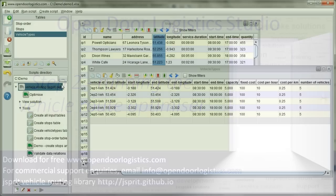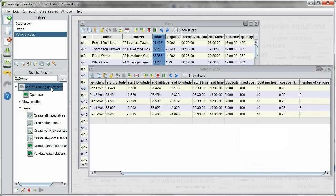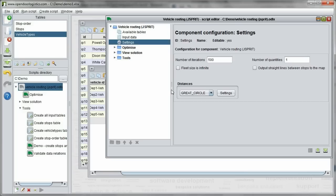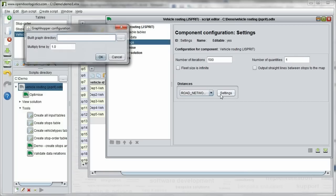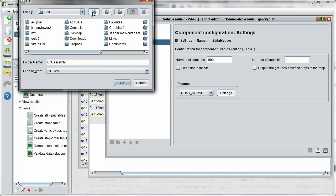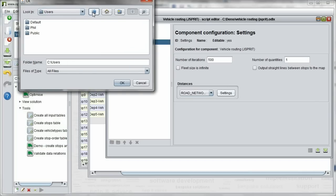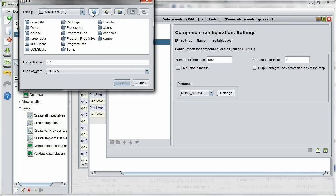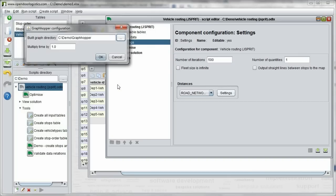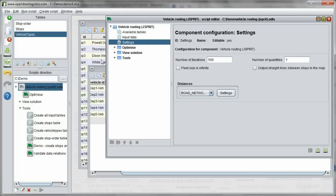Before running the optimizer we double click on the script to edit it and make a small change. We tell the program to use the digital road network and tell it where the road network is on our computer. We then save the script after making this change. For more information on using and saving scripts see the tutorials on our website.